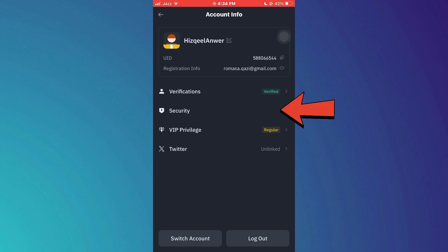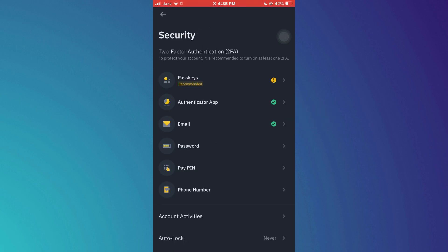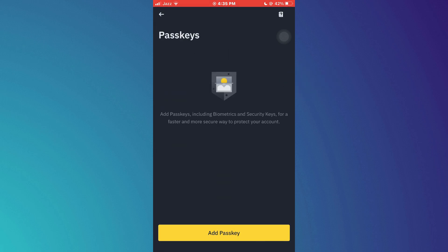Now, access the security section and all of the available security methods will appear. Here, select passkey and then tap on add passkey.